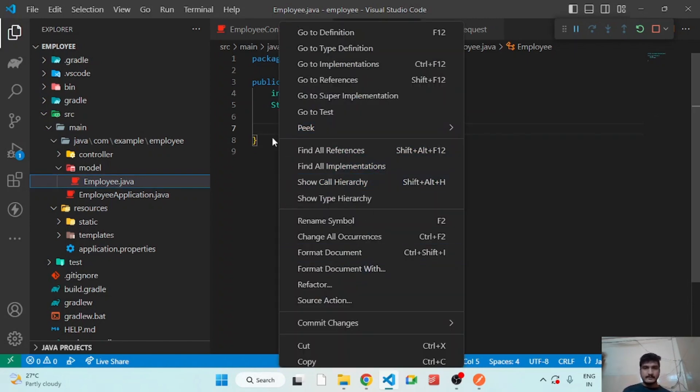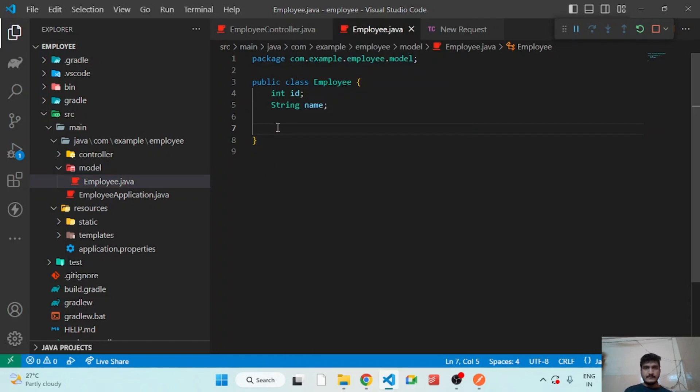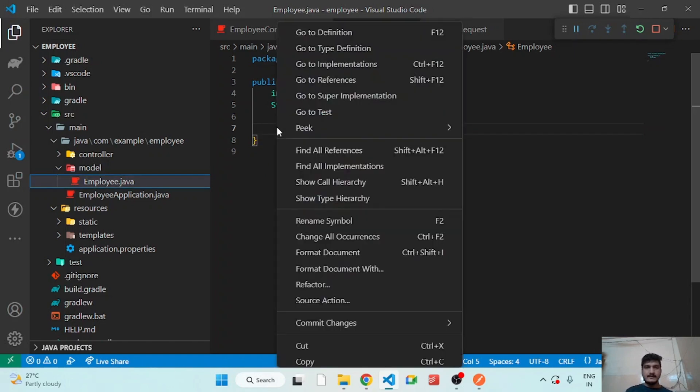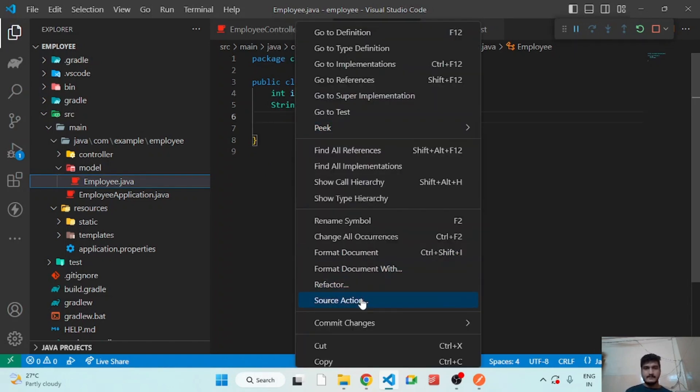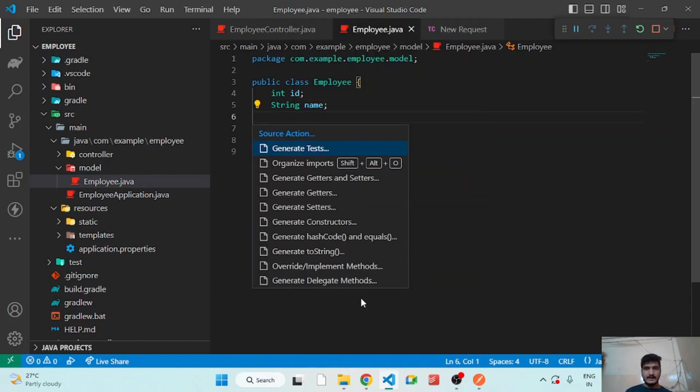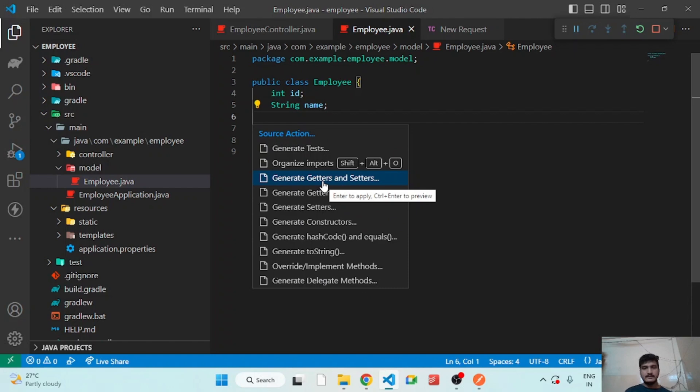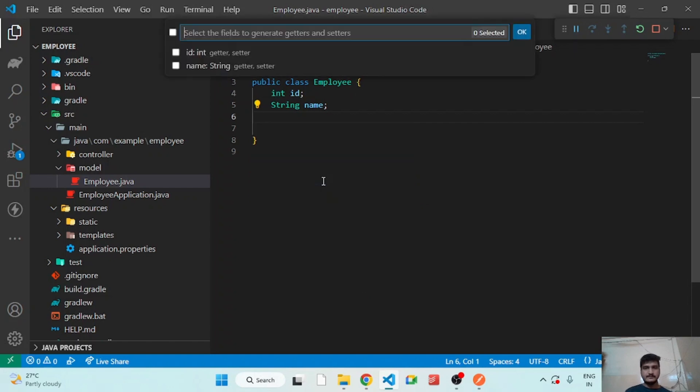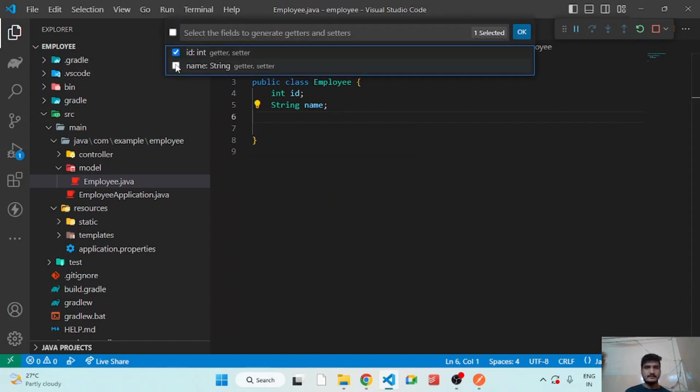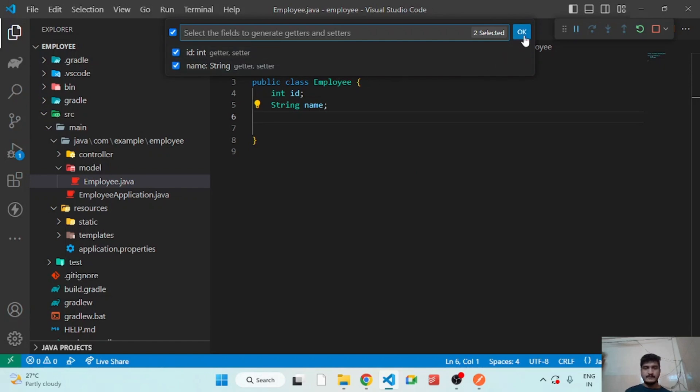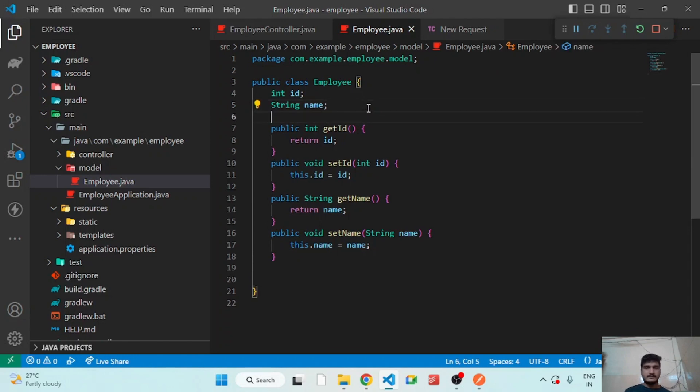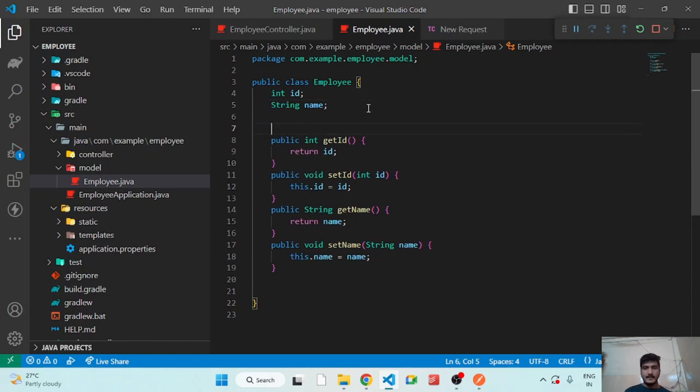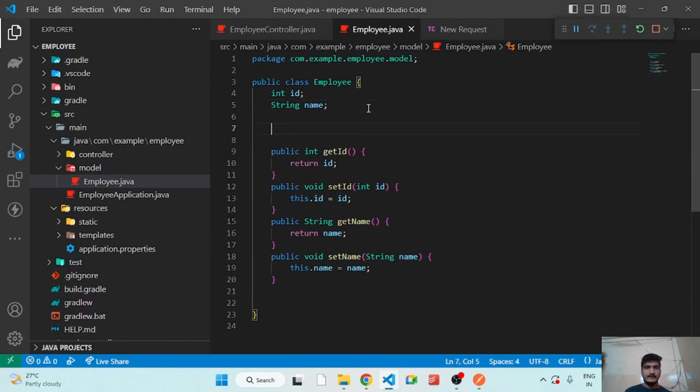You have to right click here and select Source Action, and there you have to select Generate Getters and Setters. Then you have to select the properties and click OK. So it will give us the getter setters.